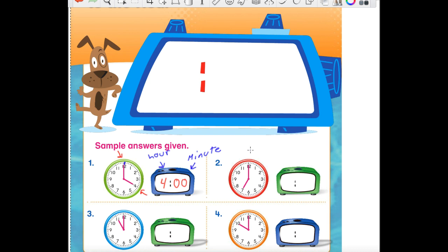Let's try it again with this red clock. Which hand would we start with first — the long one or the short one? We start with the short one. What number is it pointing at? It's pointing at the 7. So we start with the hour side first and write down a 7. And where is the minute hand pointing? It's pointing at the 12 again, which means we have to write the two zeros. Now we can say it's 7 o'clock.